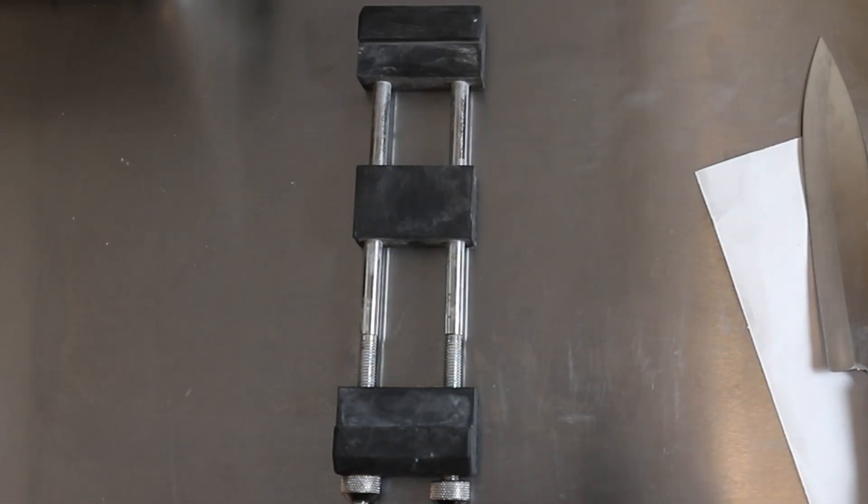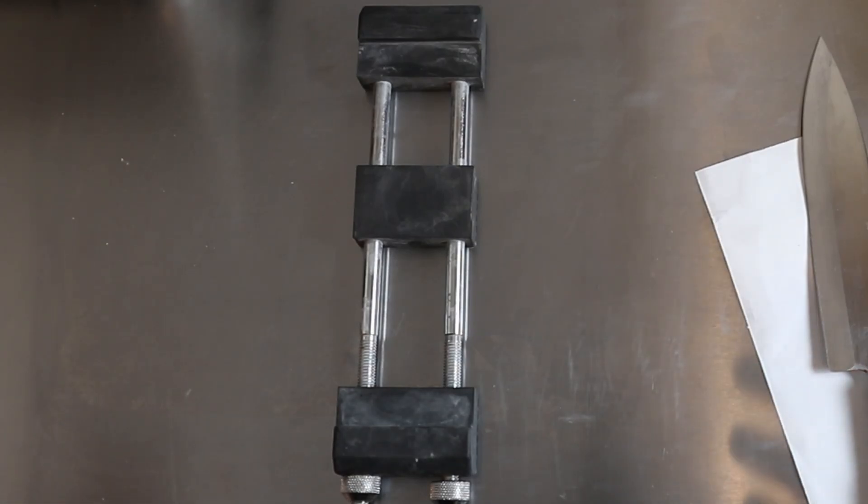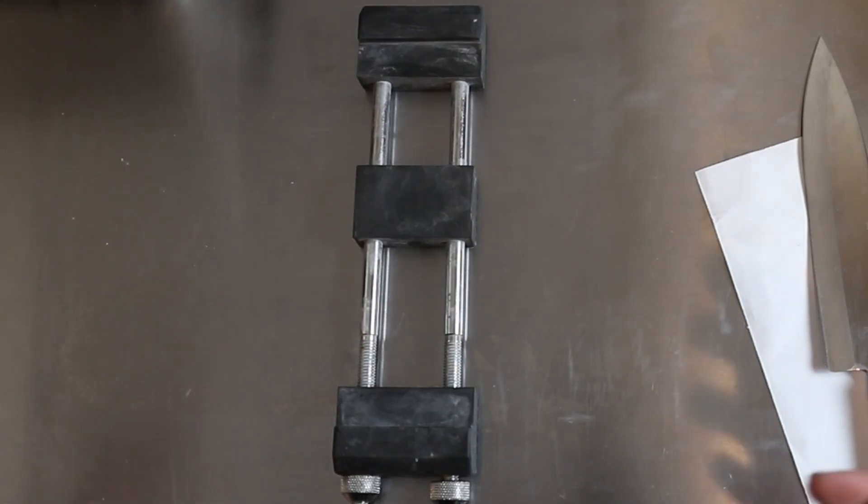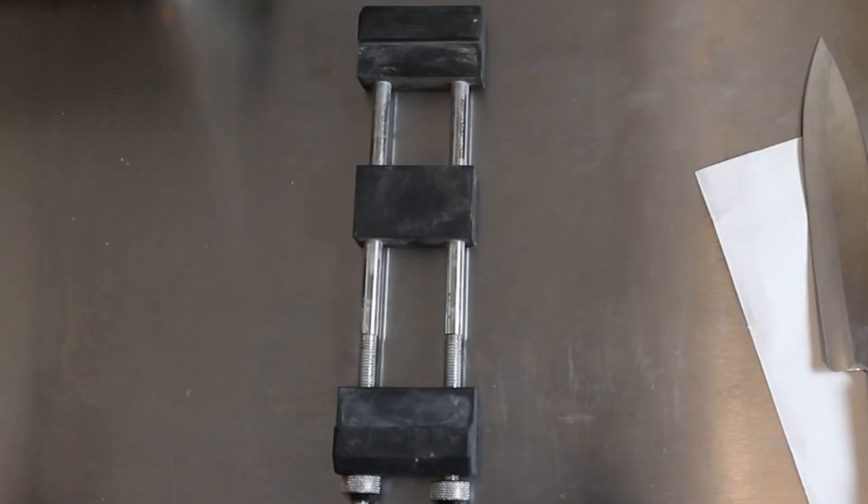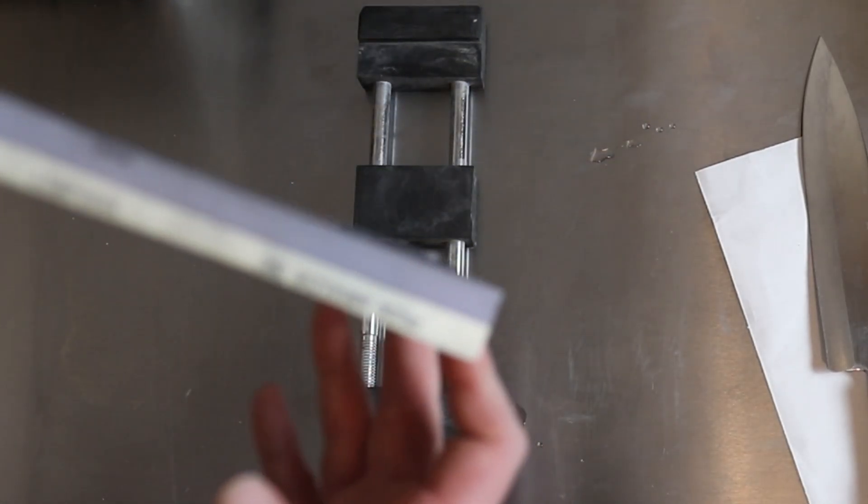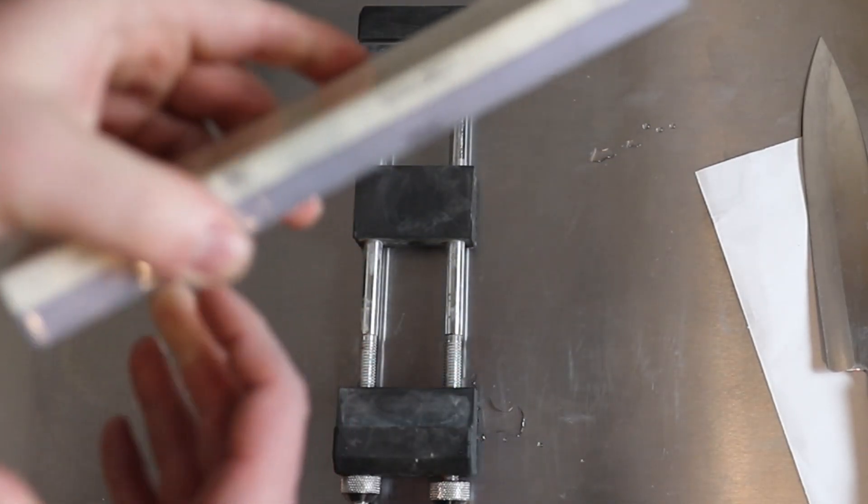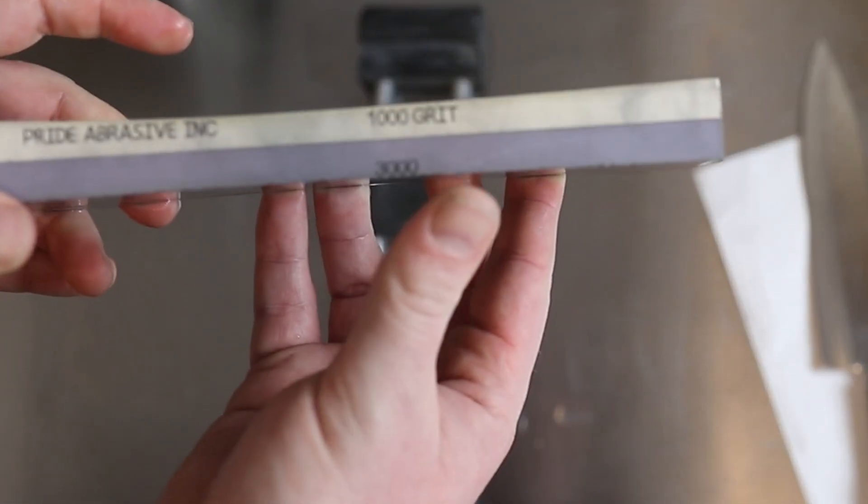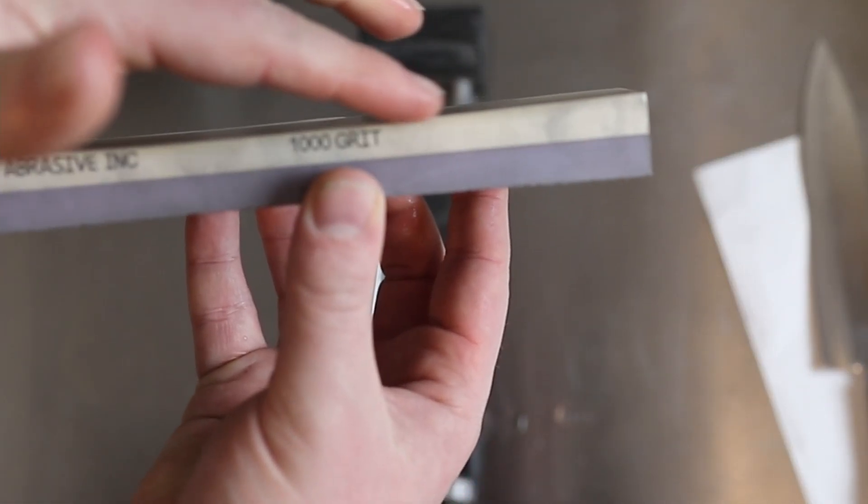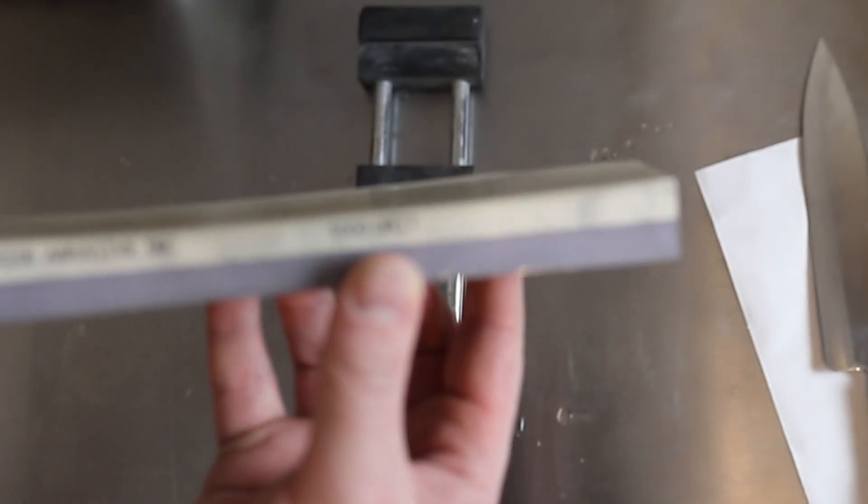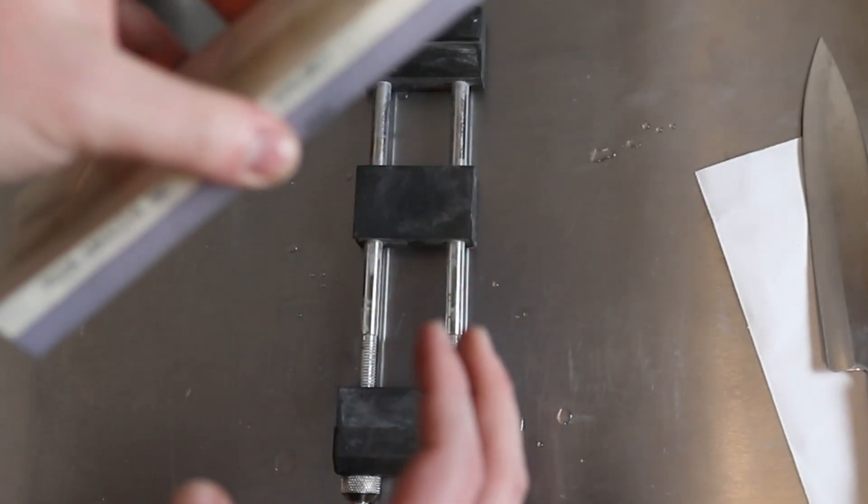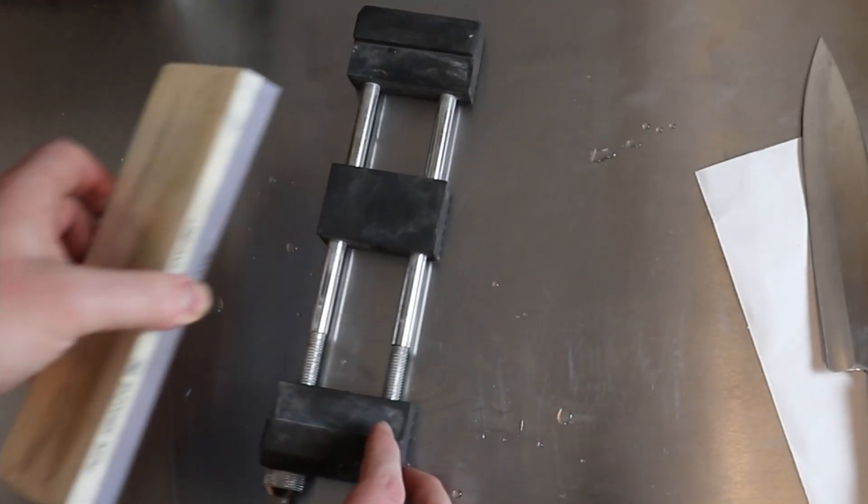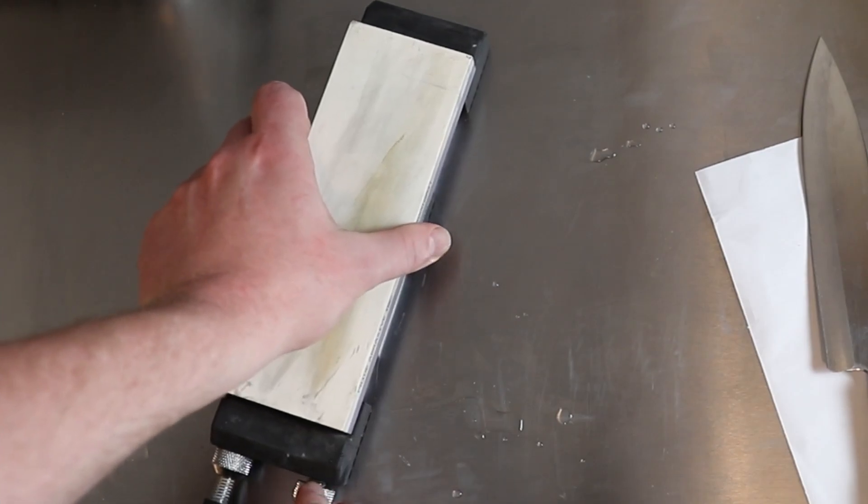So the first thing that is really confusing with sharpening is stones. Now there's plenty of stones you can get, and you can definitely get a lower or higher in grit, depending on what you need and how crazy you want to get with it. But just for starting off, you need one stone, a 1,000 grit stone. Now, I have a double-sided stone, and you can see it's dished a little bit here from where I've been using it a lot.